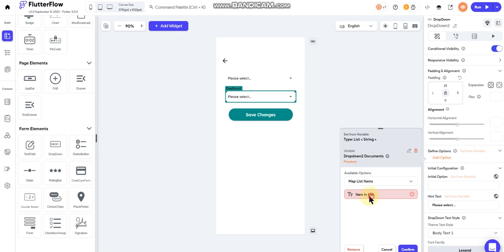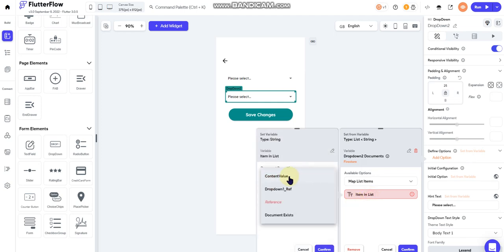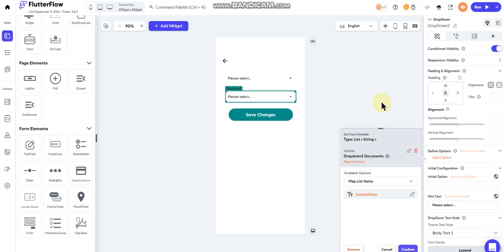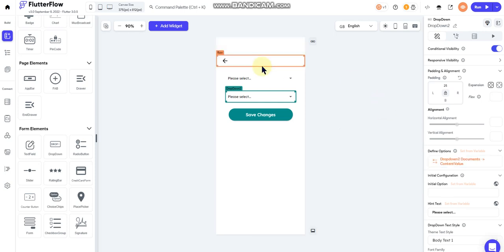So map list items, and I'm going to set it to content value. Okay, there we go.